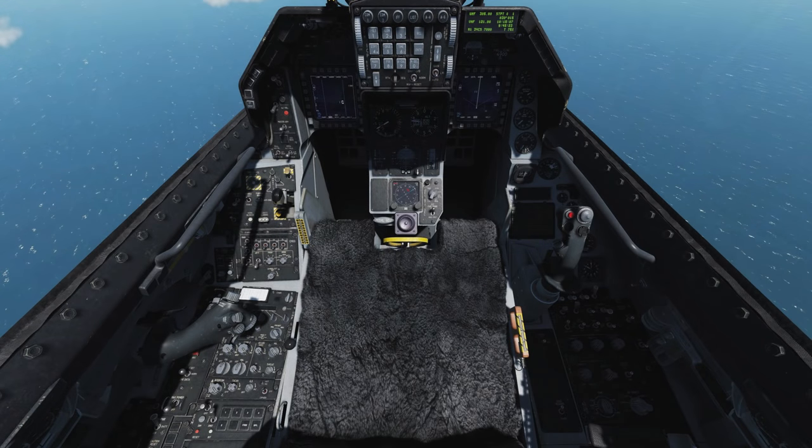The seat height adjustment switch can be used to raise or lower the height of the seat for the best field of view of the HUD, used in conjunction with the HUD step option on the HUD control panel. And this concludes this tour of the DCS F-16C Viper cockpit. I very much hope you enjoyed it, and I'll see you next time. Thanks.